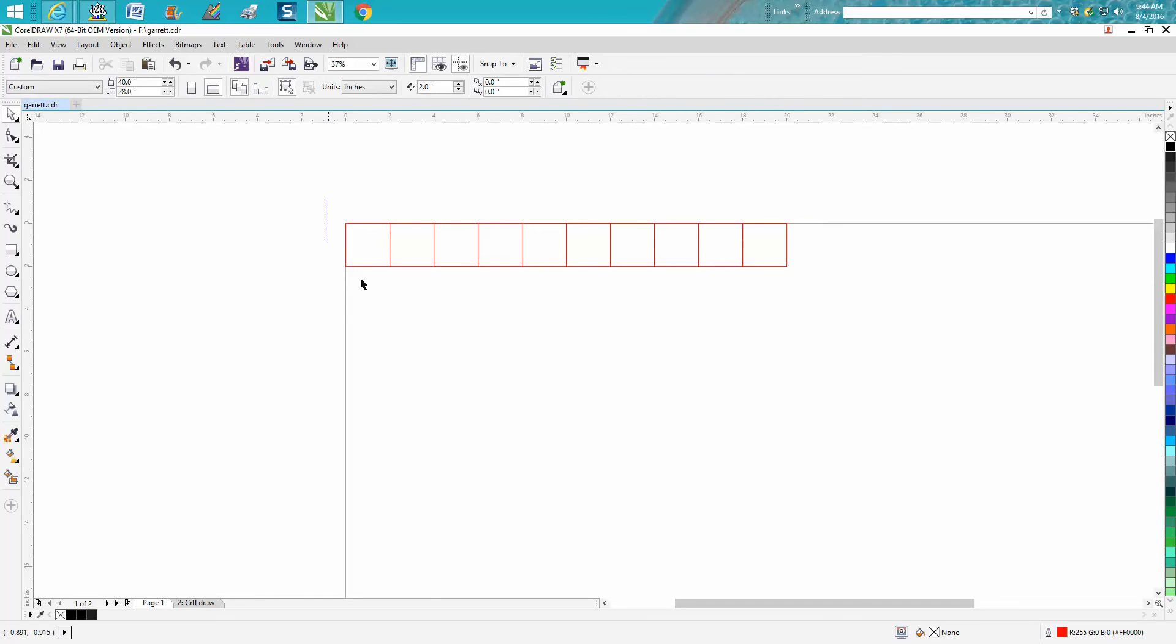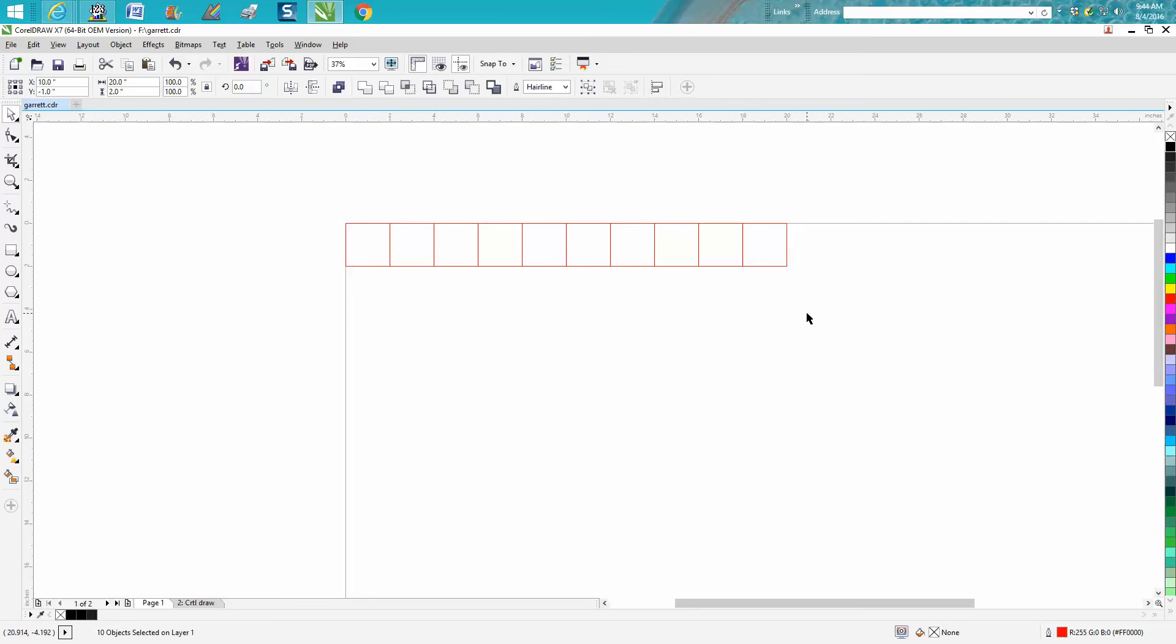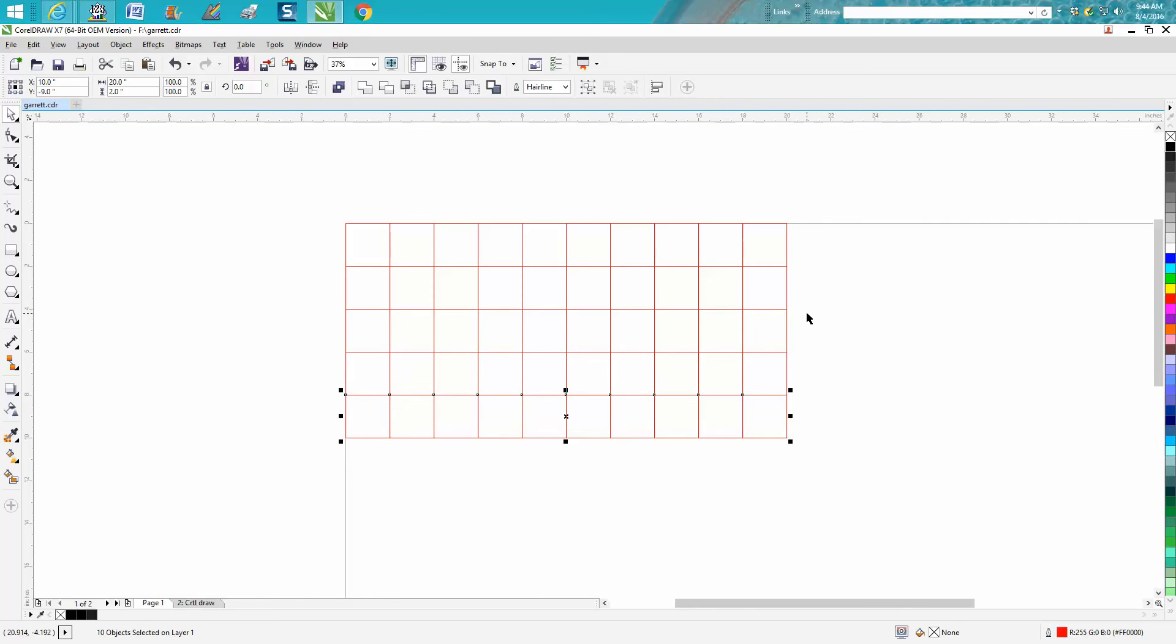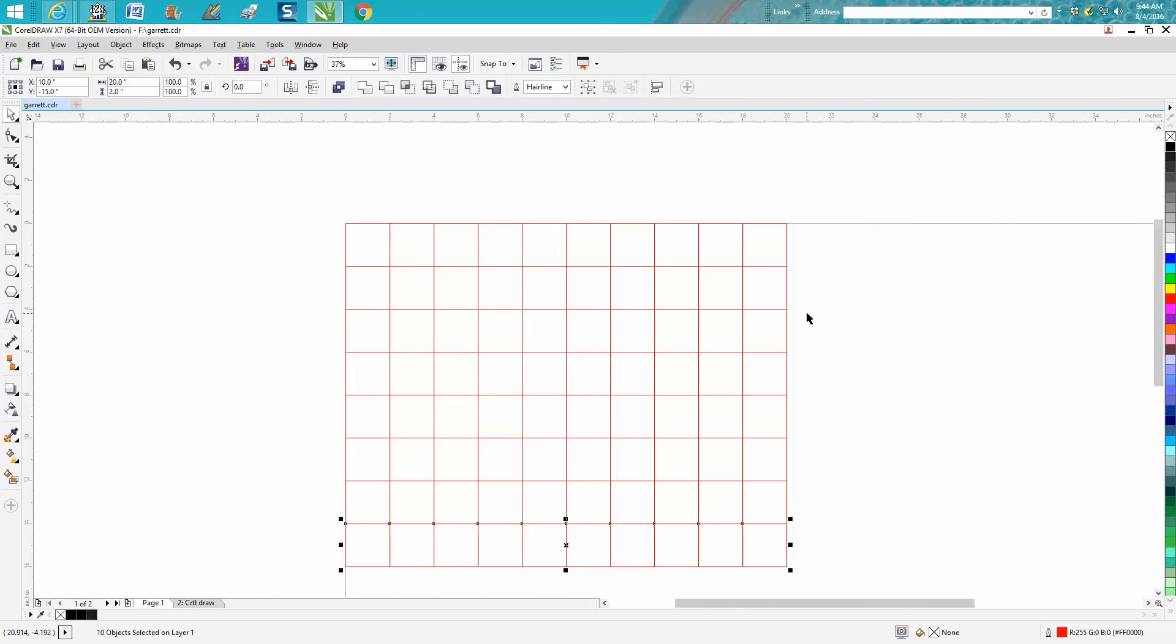Now select all these, duplicate, and it's still set on two inches. Two, three, four, five, six, seven, eight, nine, ten. Okay, you've got your checkerboard.